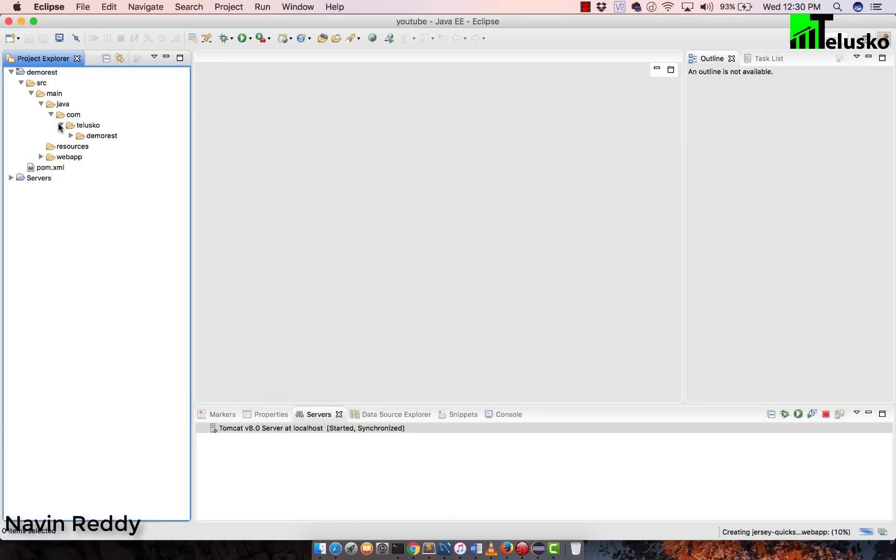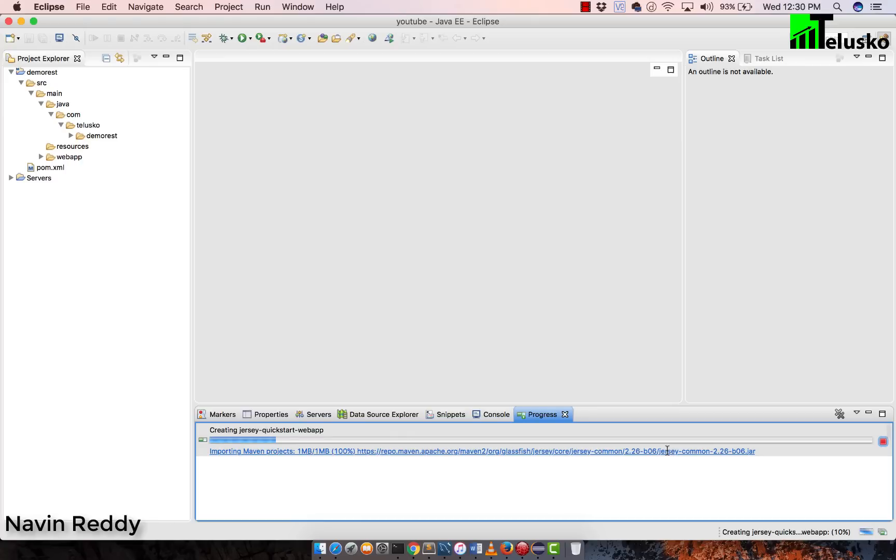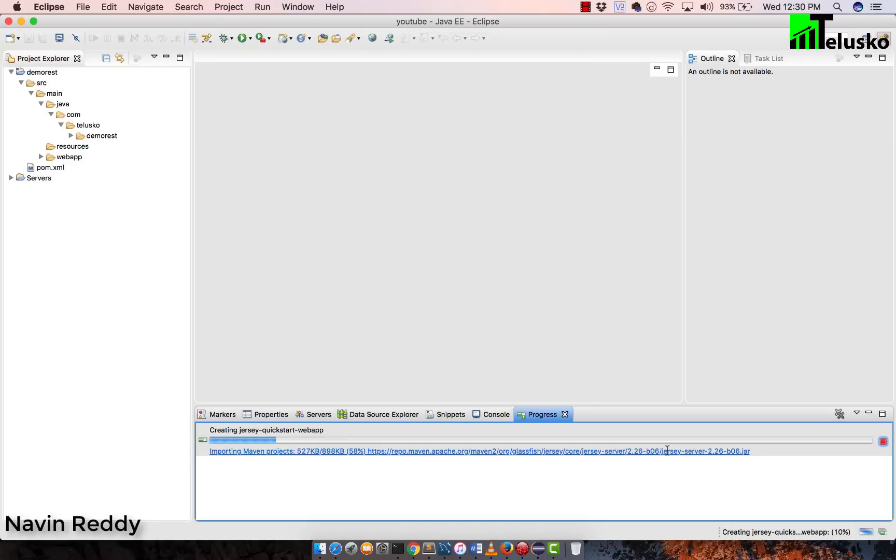This project is still in building phase. As you can see, they are still creating this project. And this project is coming from the internet. As you can see, it is downloading everything here. So it is downloading the Jersey dependencies, whatever we need. And that's the beauty about Maven. If you are doing this in a normal project, you have to add all the jar files by yourself. You have to do some settings by yourself. Thanks to Maven, it will give you the project.